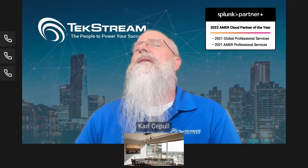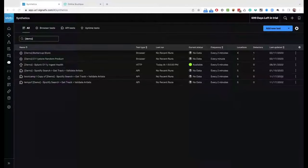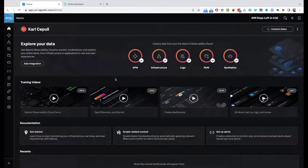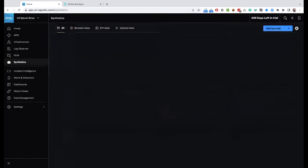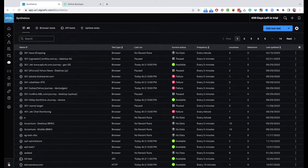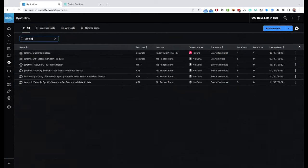So enough of the slides — let's jump into the demo. Hopefully you're seeing the Splunk Synthetics screen in the top left corner. This is the Splunk Observability Cloud user interface. Various modules are listed on the left-hand side: APM, application performance monitoring, infrastructure monitoring, log observer, RUM. We're going to jump into Splunk Synthetics and we see a list of test jobs that have been set up. I'm going to filter this down to the ones set up for this demo.